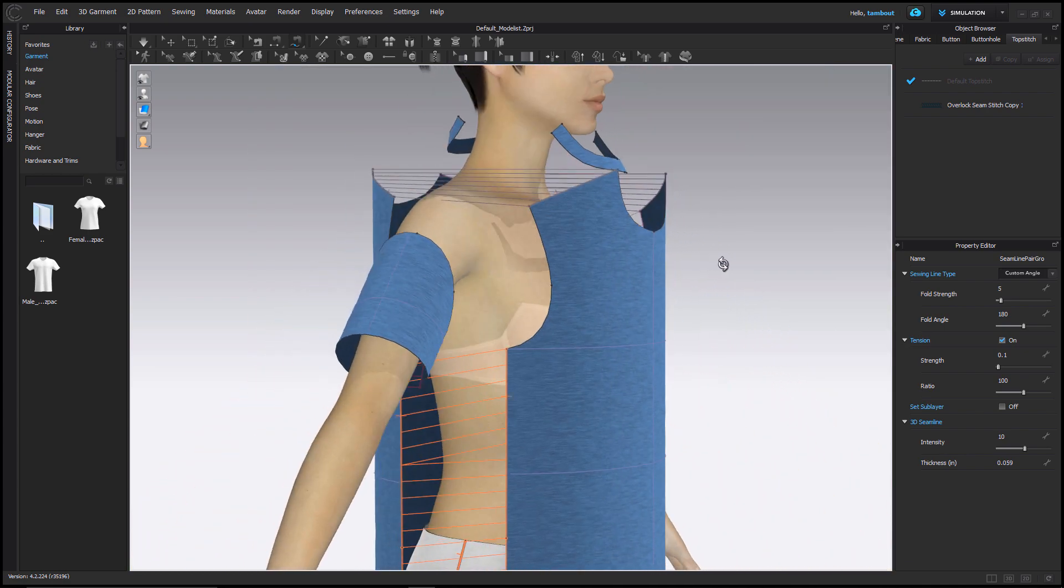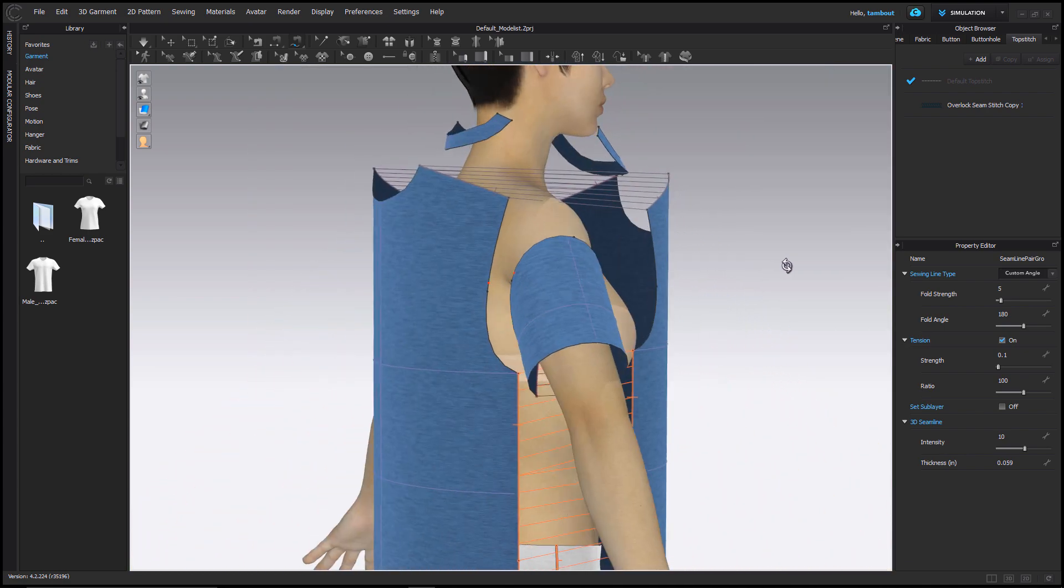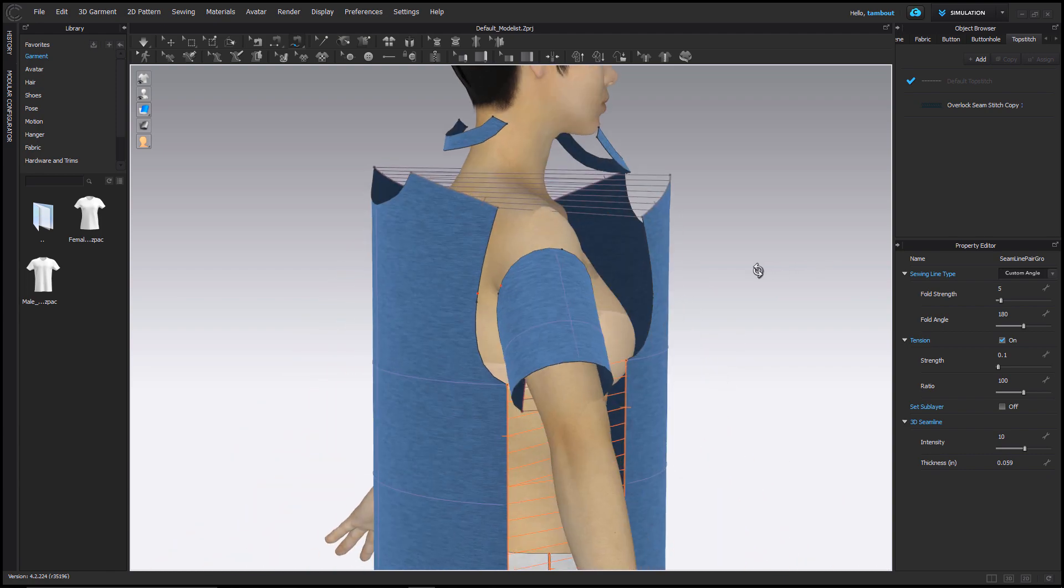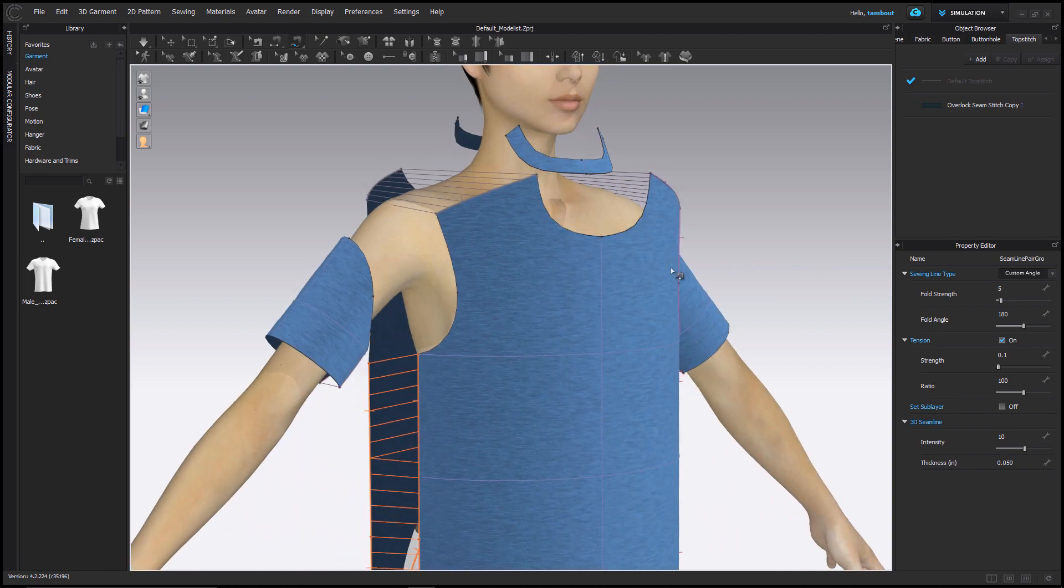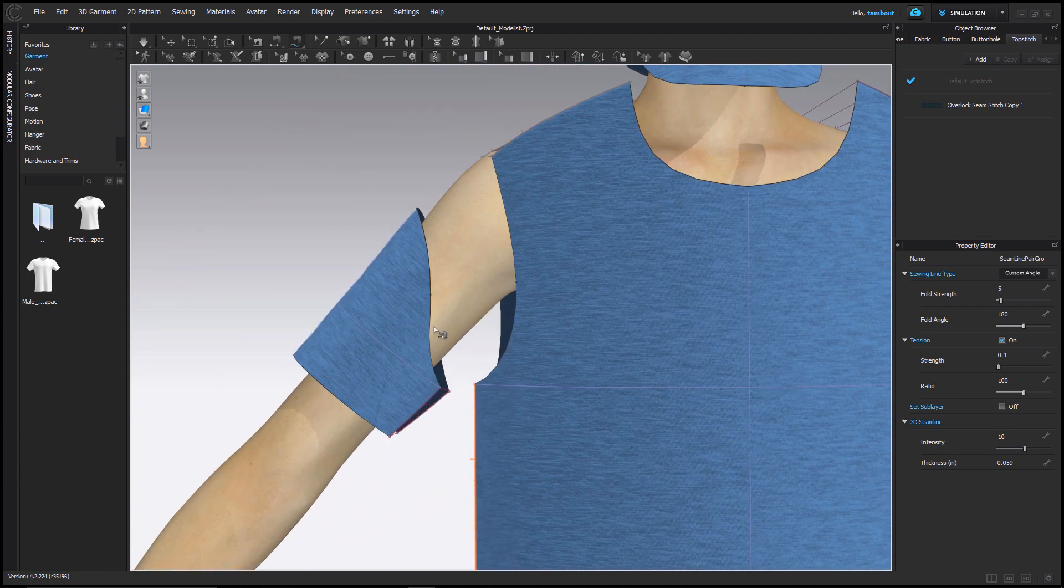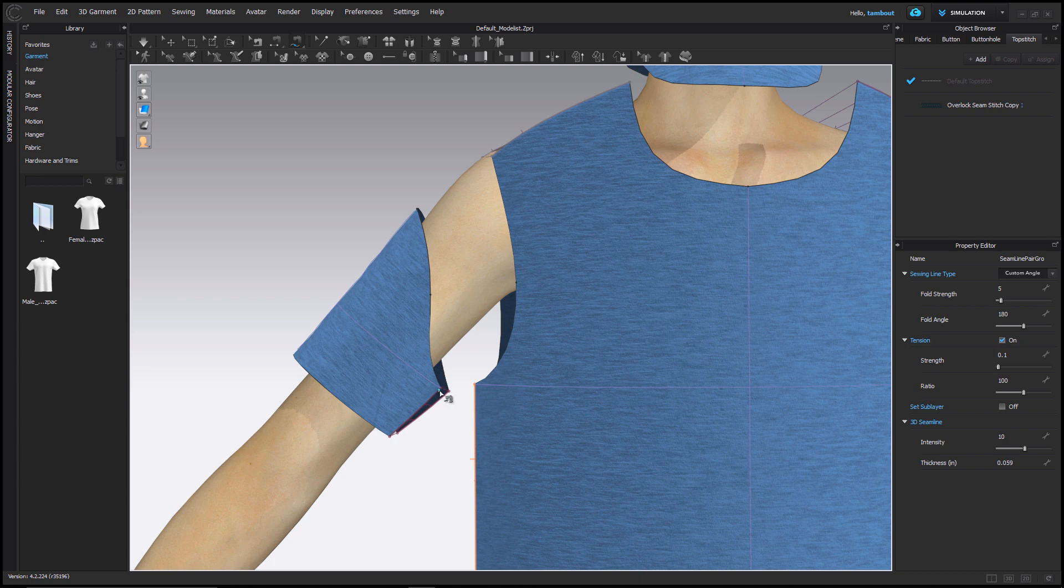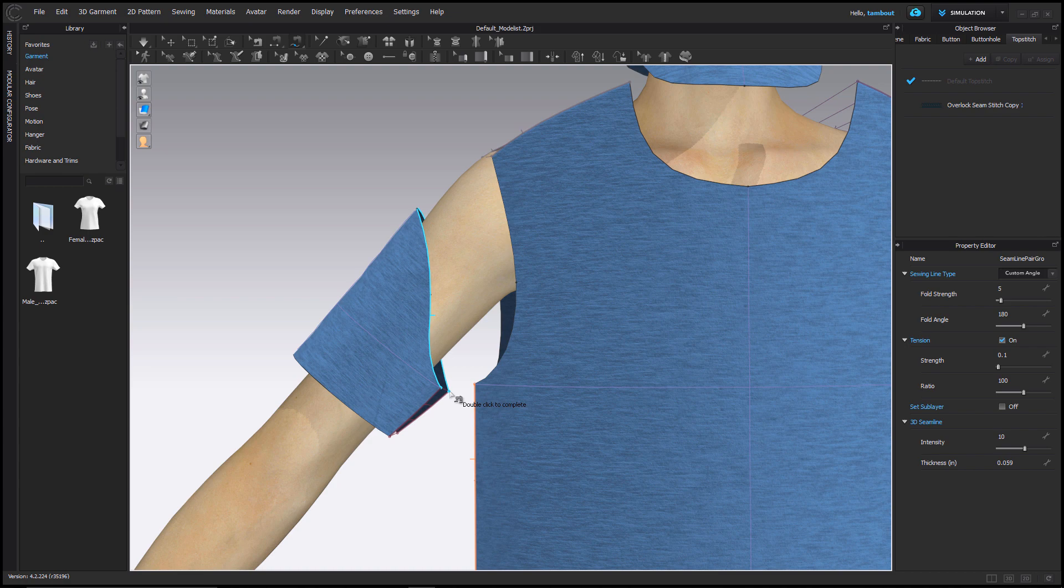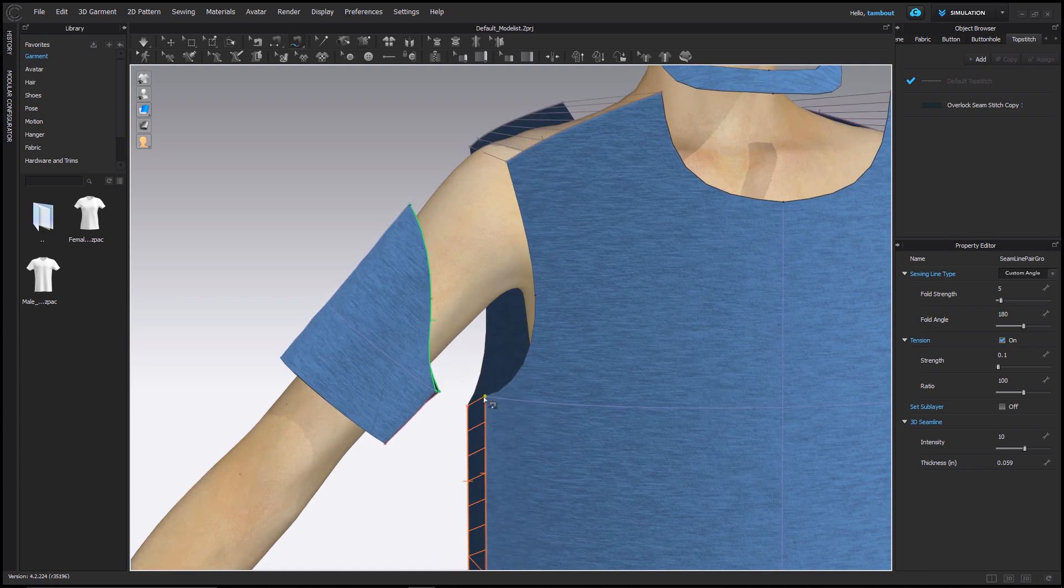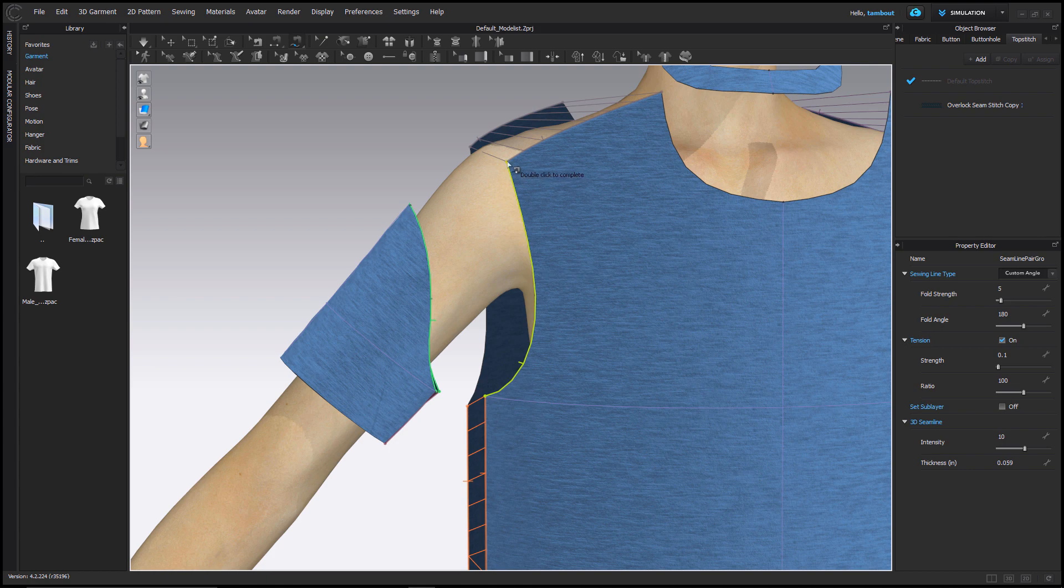For this sleeve, I'm going to demonstrate what we call one-to-multiple sewing, where I sew the entire sleeve cap to both sides of the armholes. Once I do that, I hold Shift and start and end my sewing relationships on both sides.